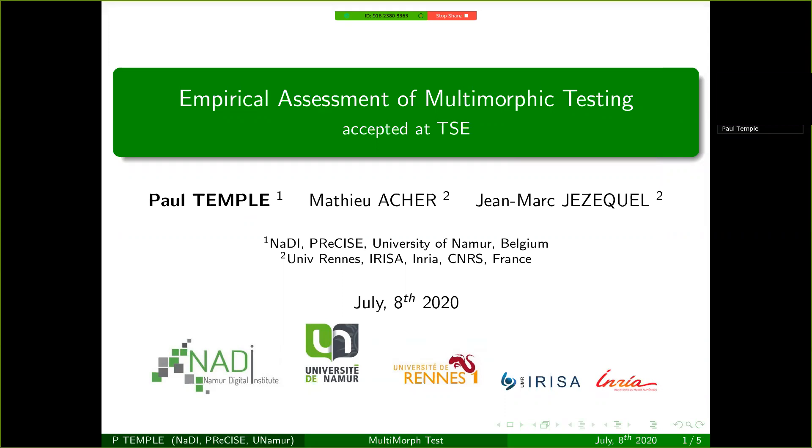I will present a new testing framework that we have developed with Mathieu Ascher and Jean-Marc Jezeckel from the University of Rennes in France called the Multimorphic Testing Approach, which is used to assess the relative quality of test suites to reveal different behaviors of different software variants.